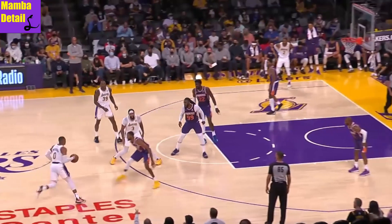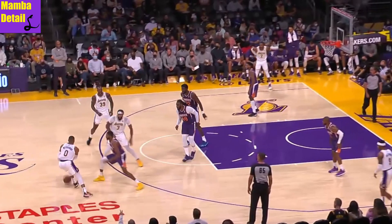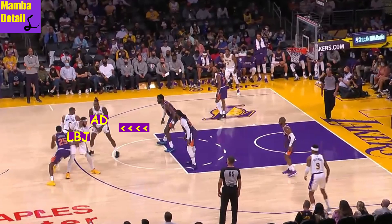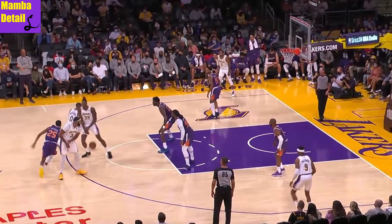Instead of the wide screening, let's put LeBron as the first screener and AD as the second. Teams will likely go under the first screen, so the key is the second screen to be set lower, kind of like a stagger, so you can't go under the second one — because if you do, Russ can turn the corner.